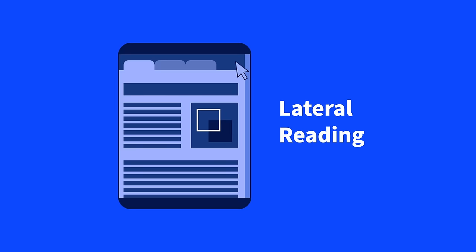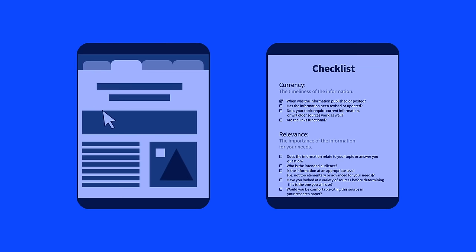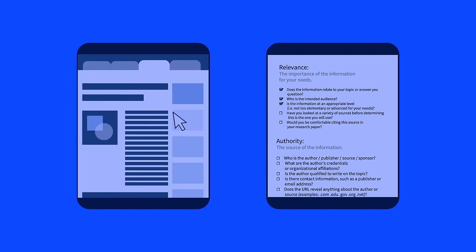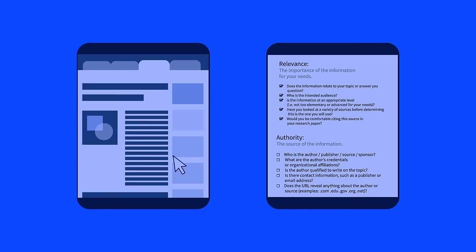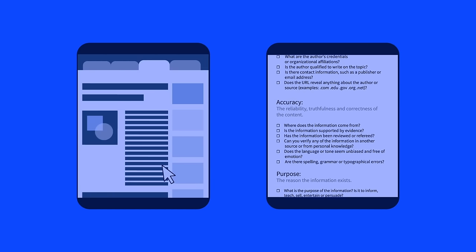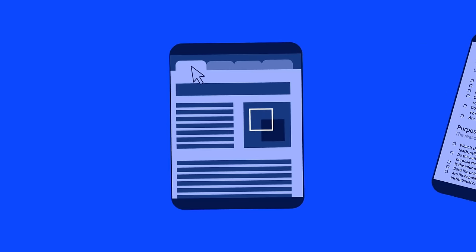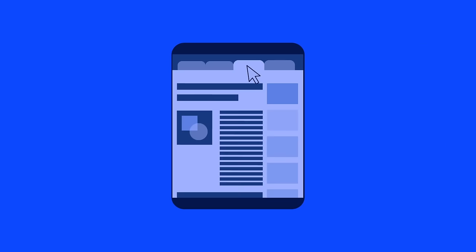Lateral reading stands in sharp contrast to many methods for teaching digital literacy. These methods focus on long checklists of questions and keep students' eyes on a single site before they've even established that the site is worth their time.